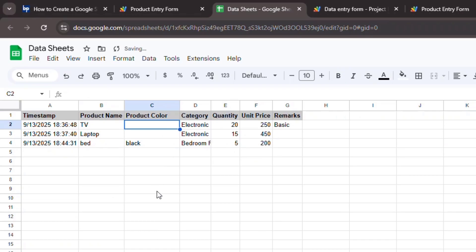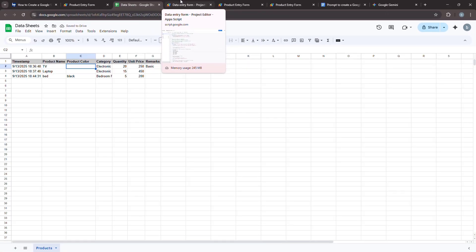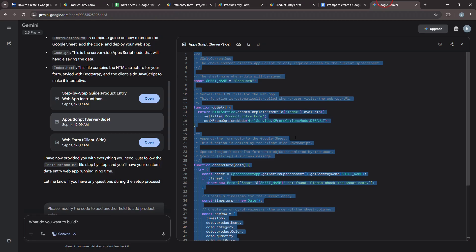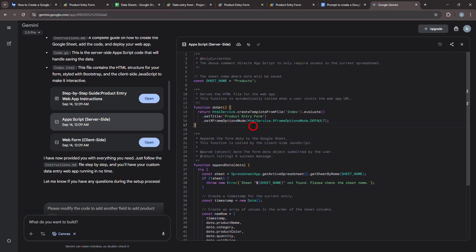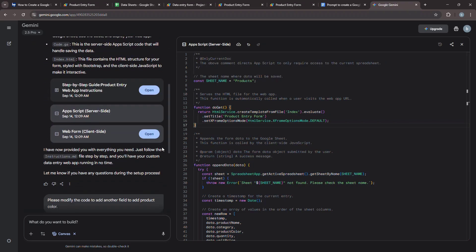And there you have it. As you can see, using Generative AI is a game-changer for creating powerful web apps for Google Sheets. This approach doesn't just speed up the process, it empowers anyone, even with limited coding experience, to build incredible tools for managing data.